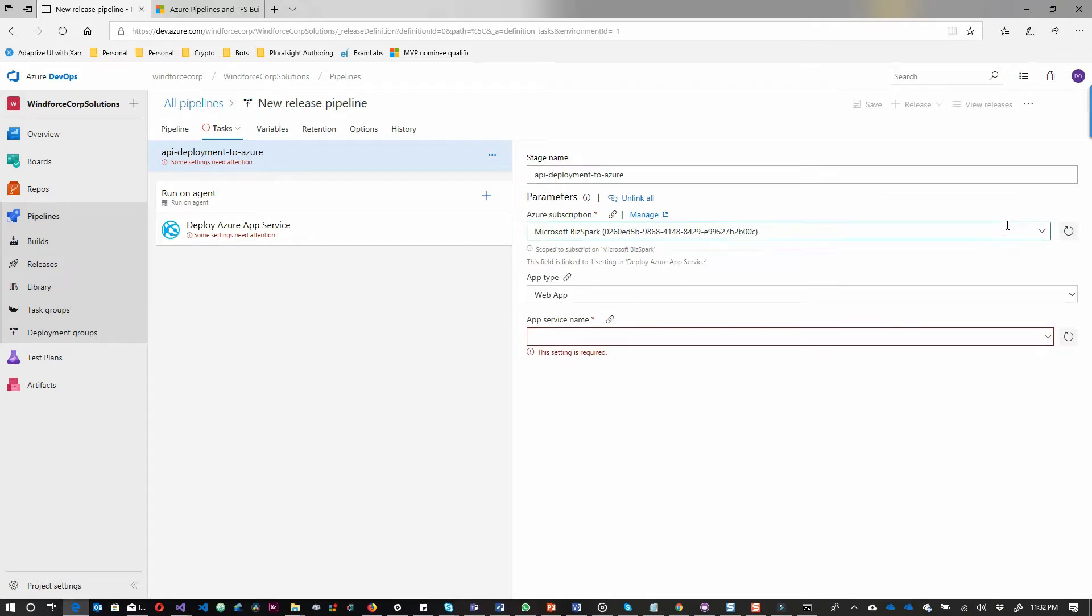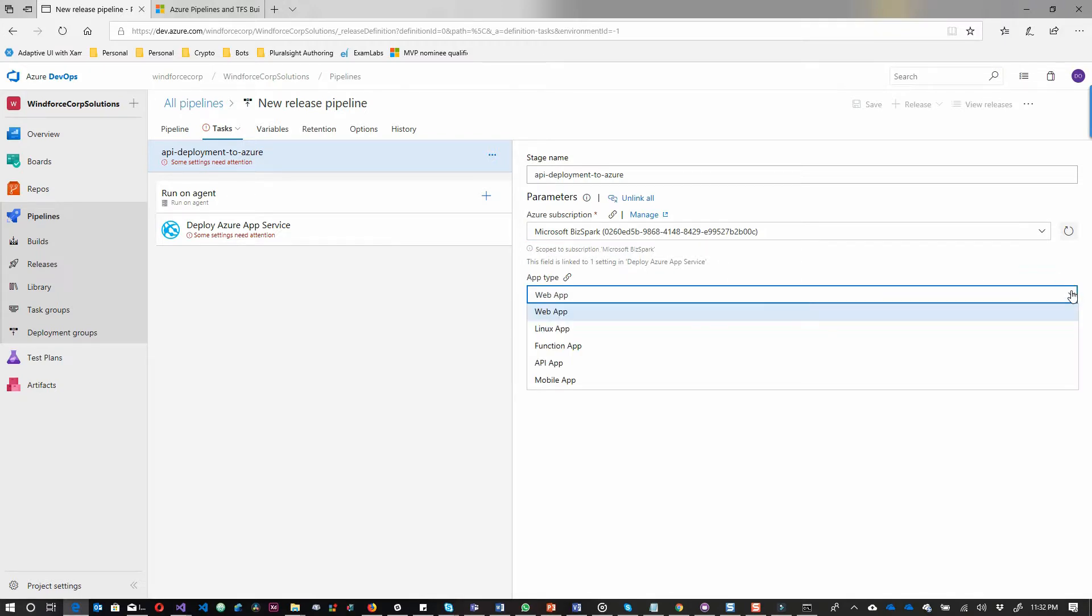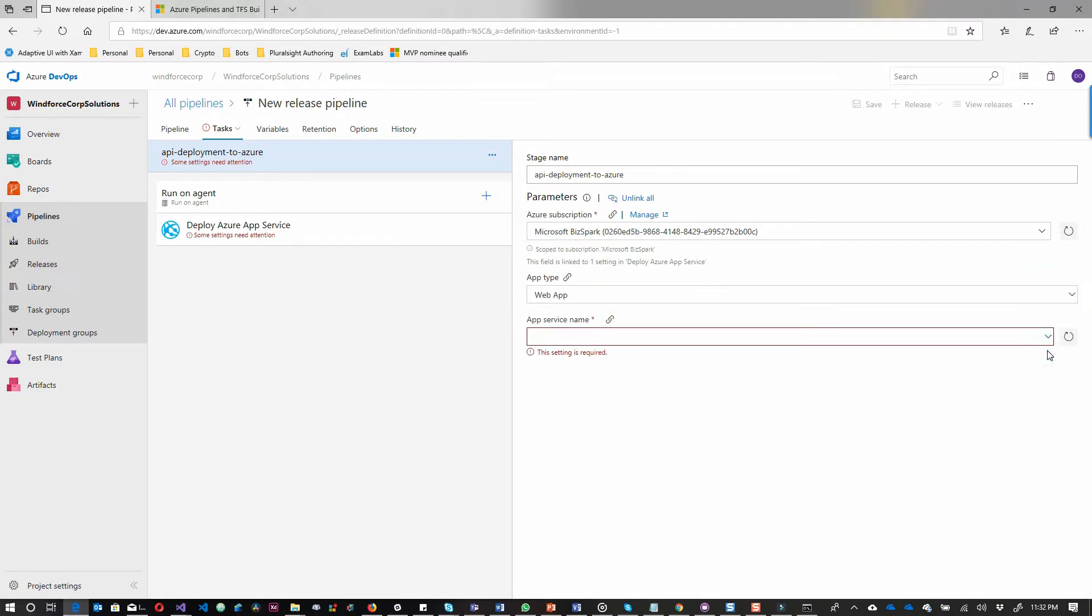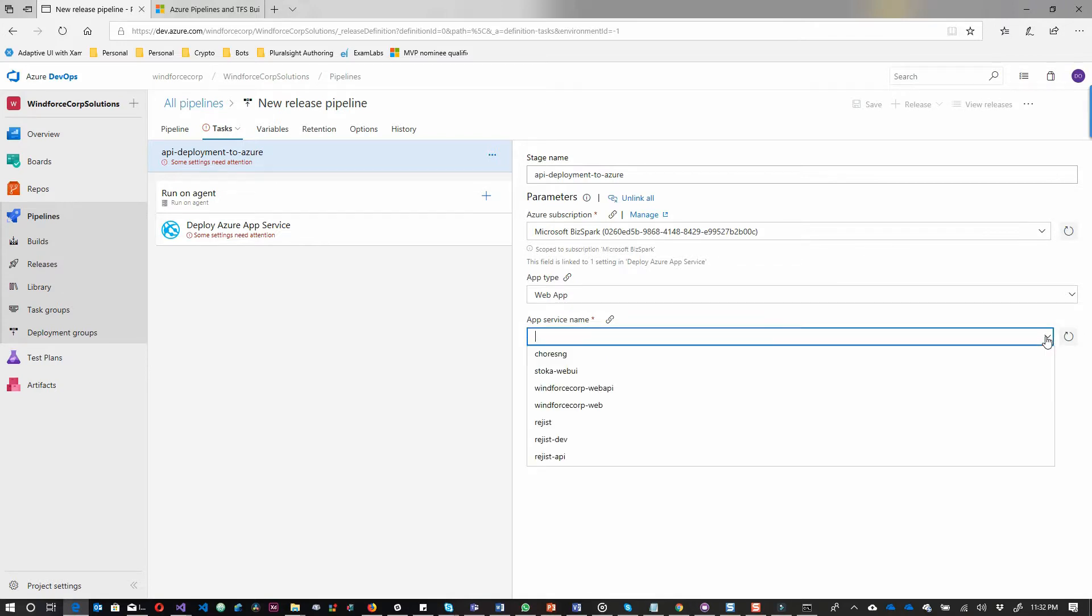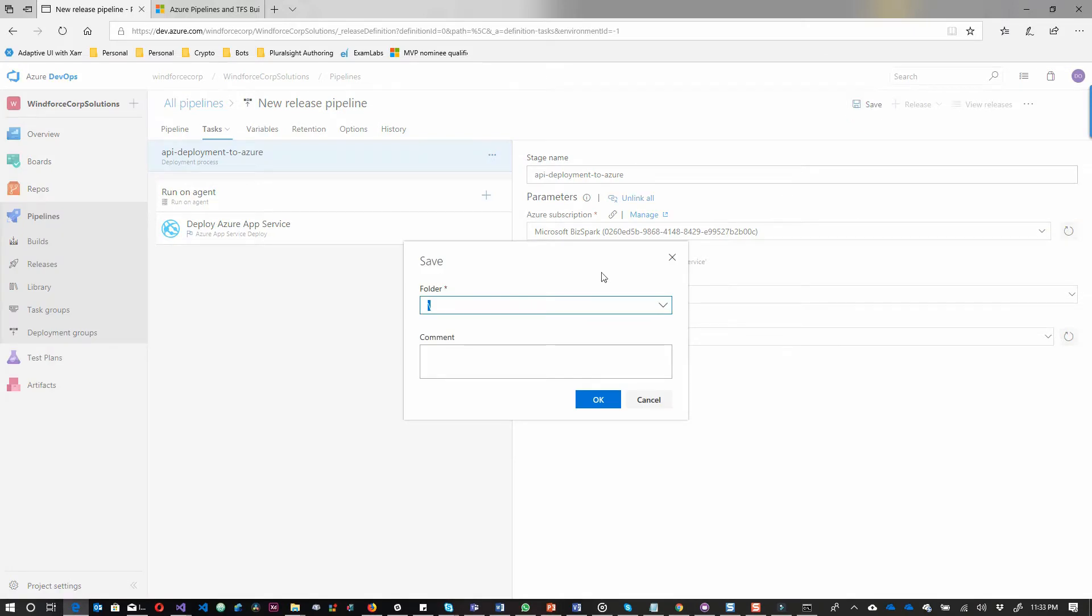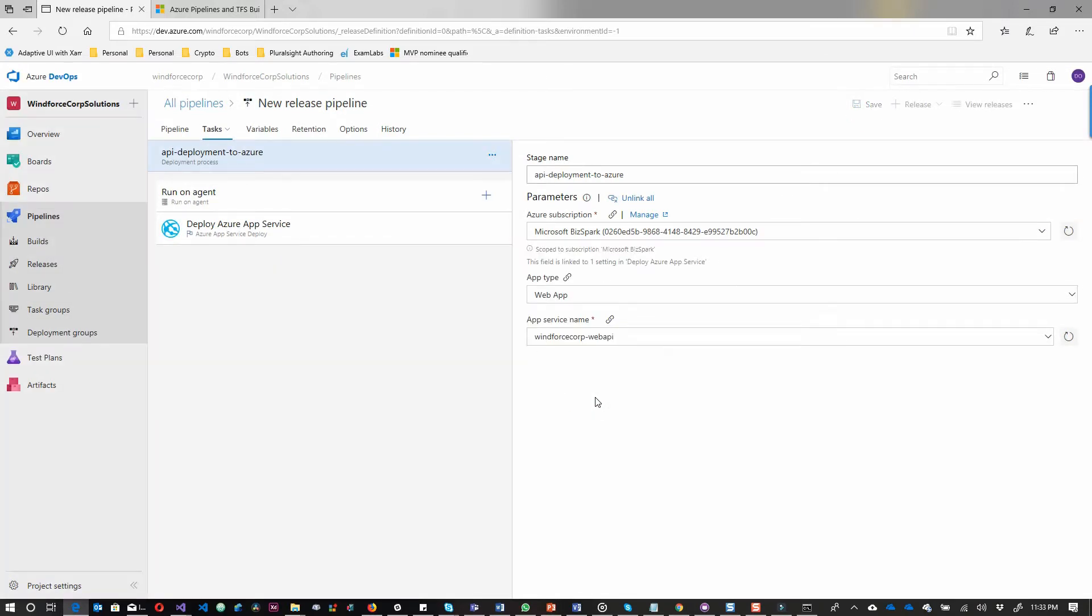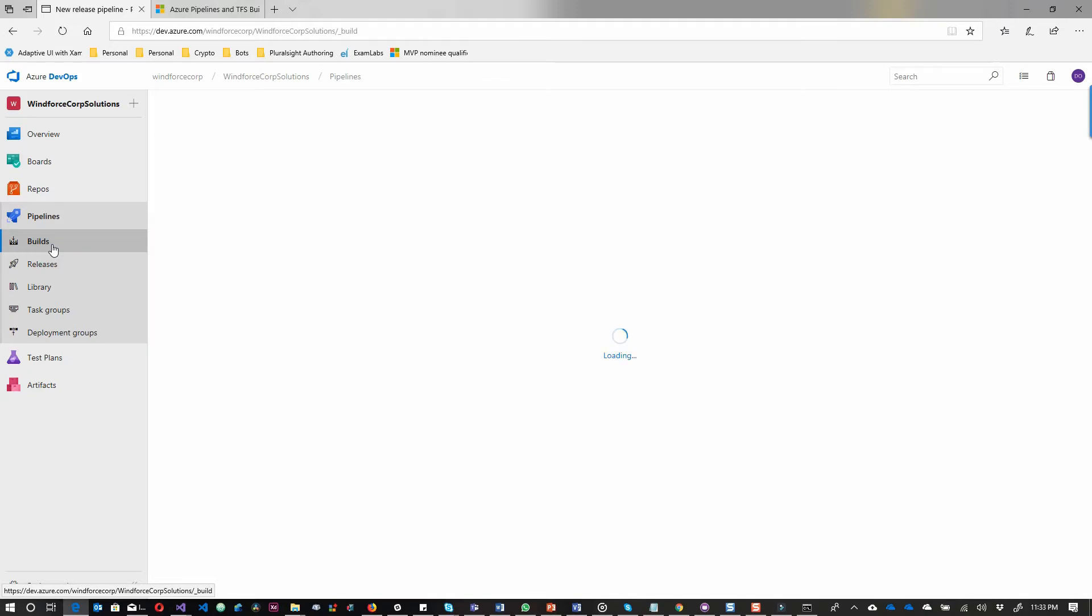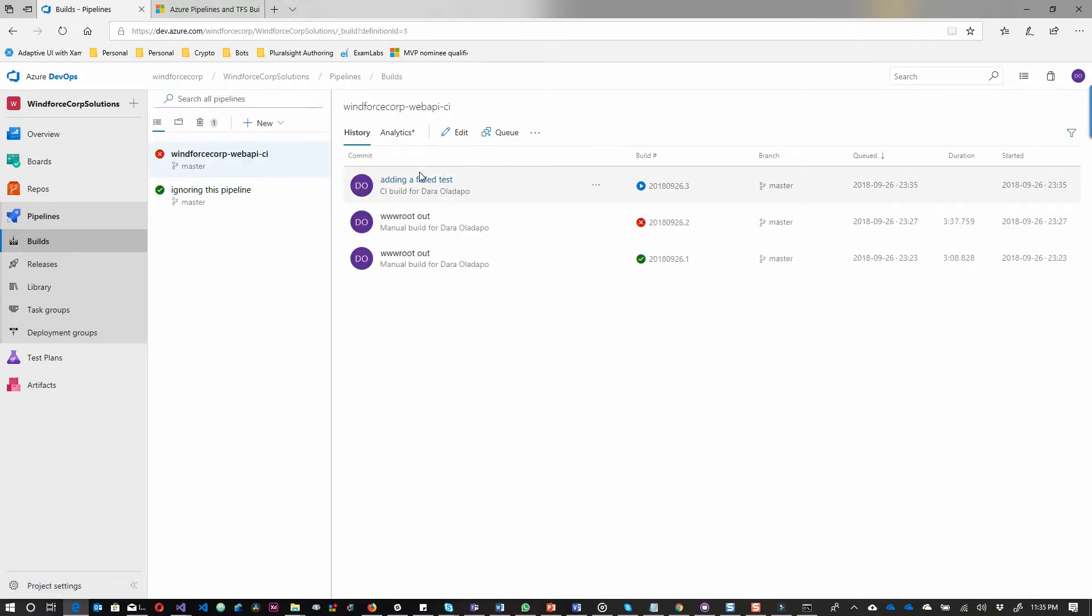Once that is done, I'll be able to select the application I actually want to deploy my app service to. It's a web application, of course. I select the app I want to publish to. I've already created that in Azure. I may probably do another video on how to create app service in Azure. I select that and then just go ahead and save.